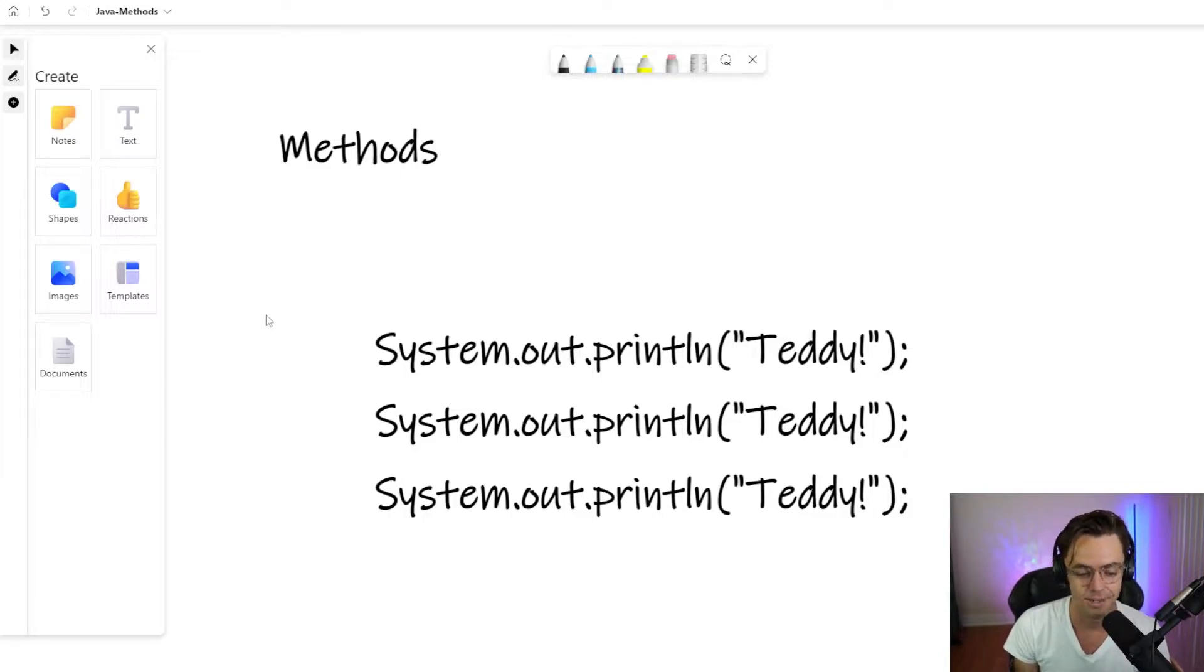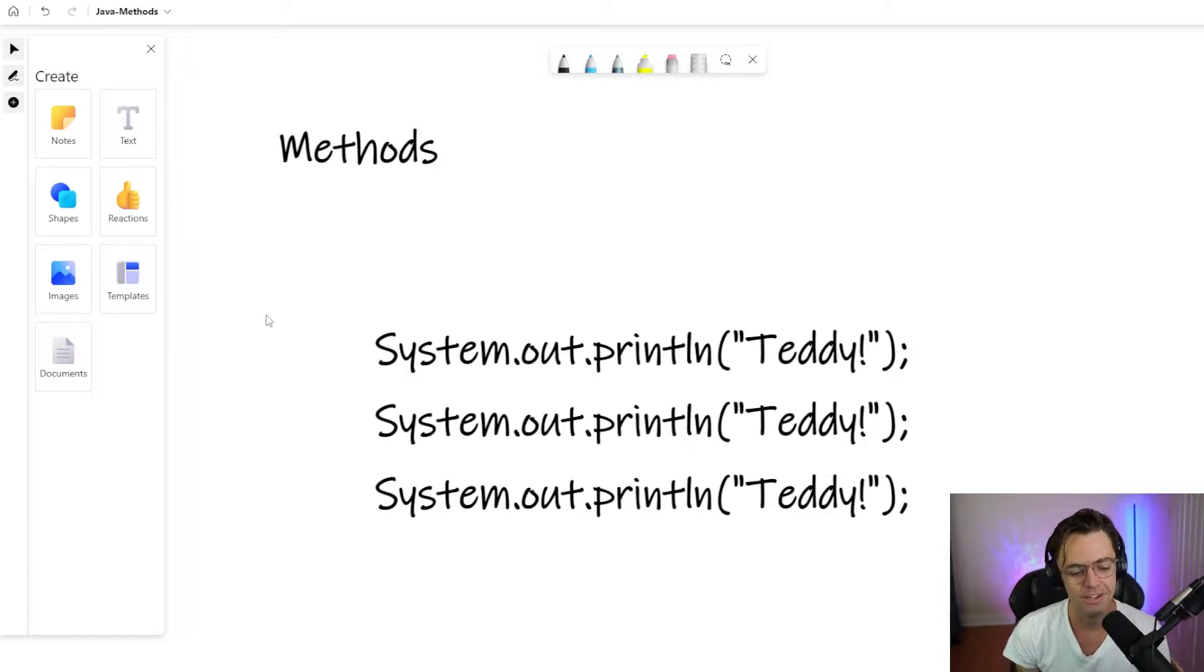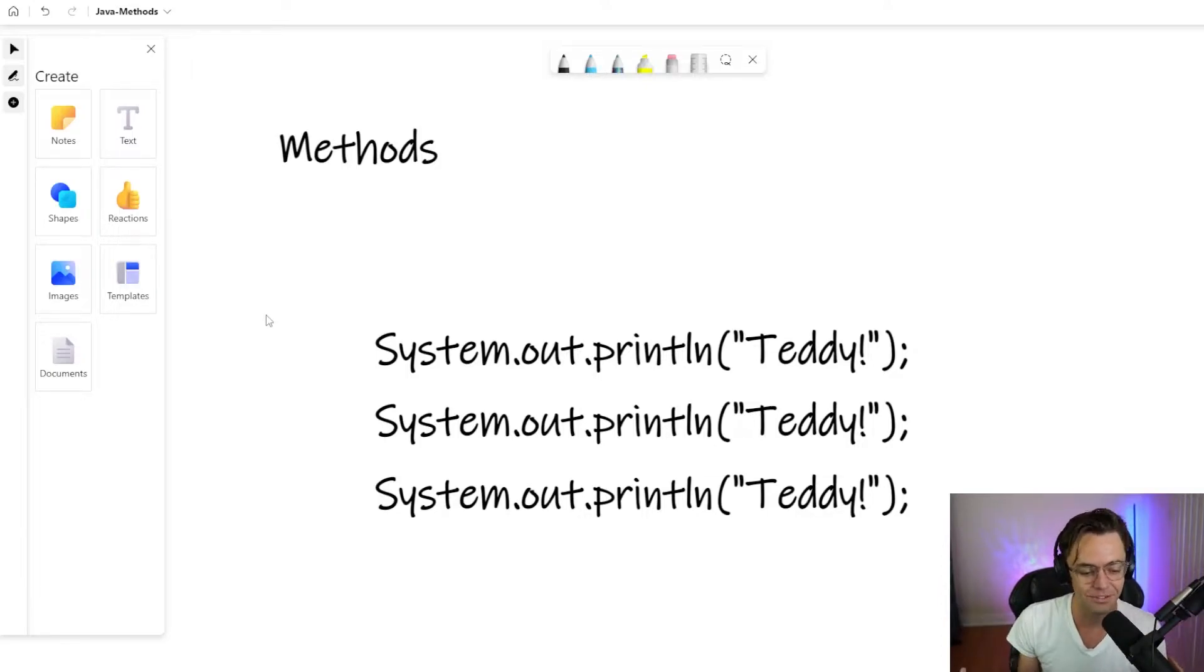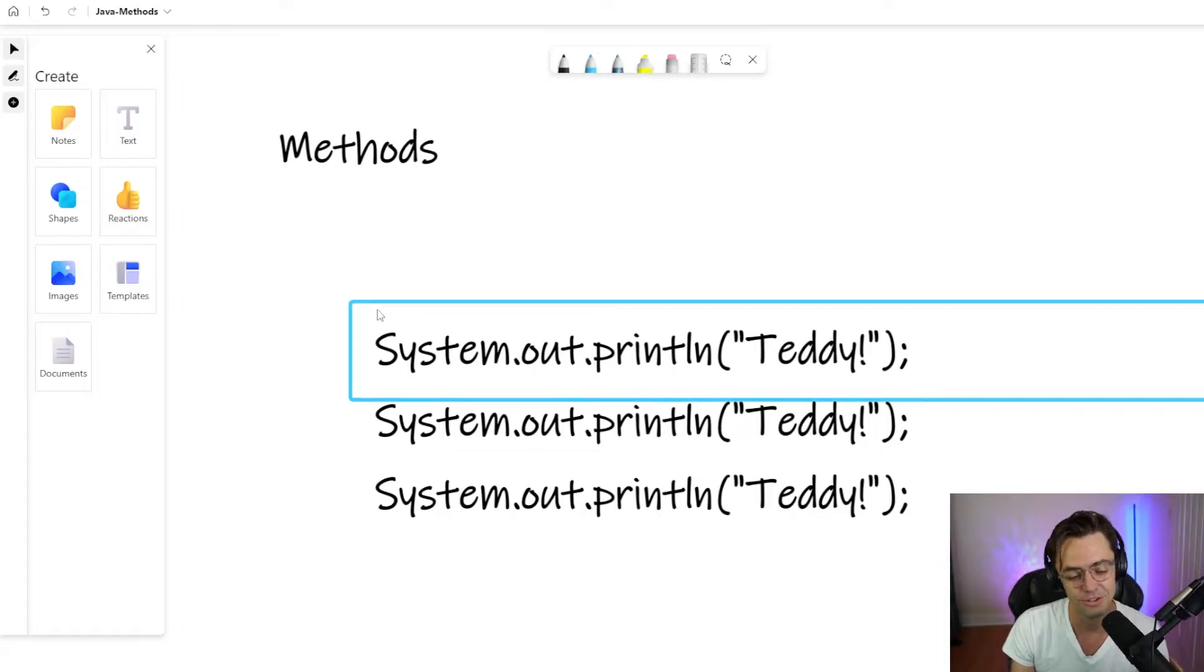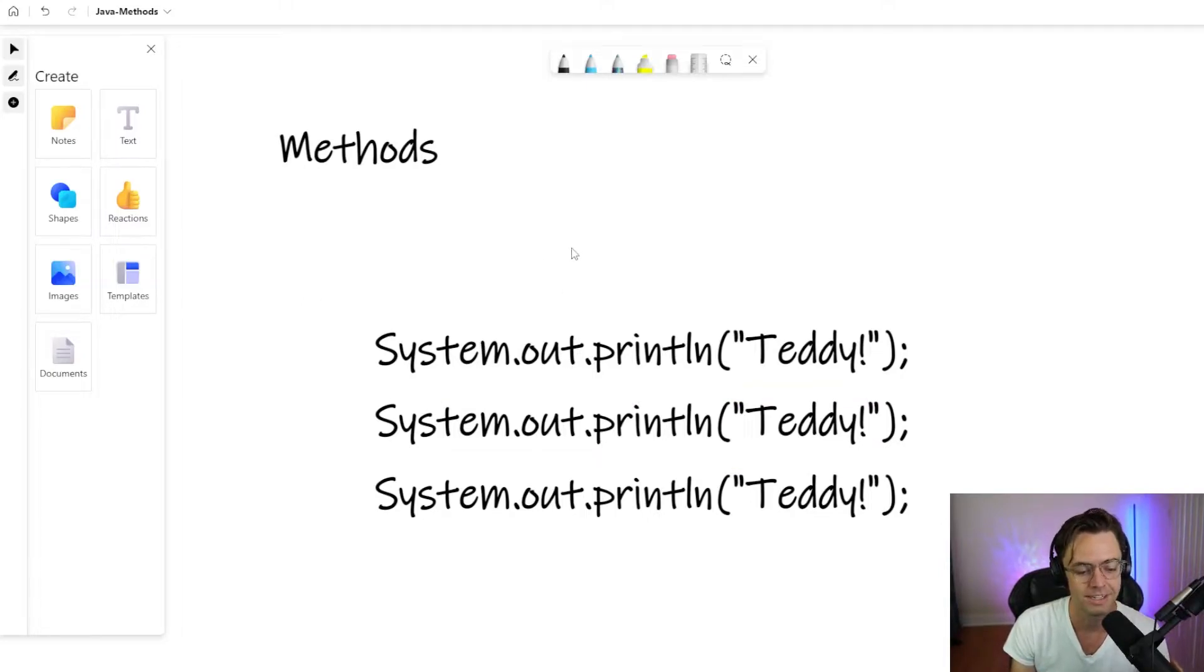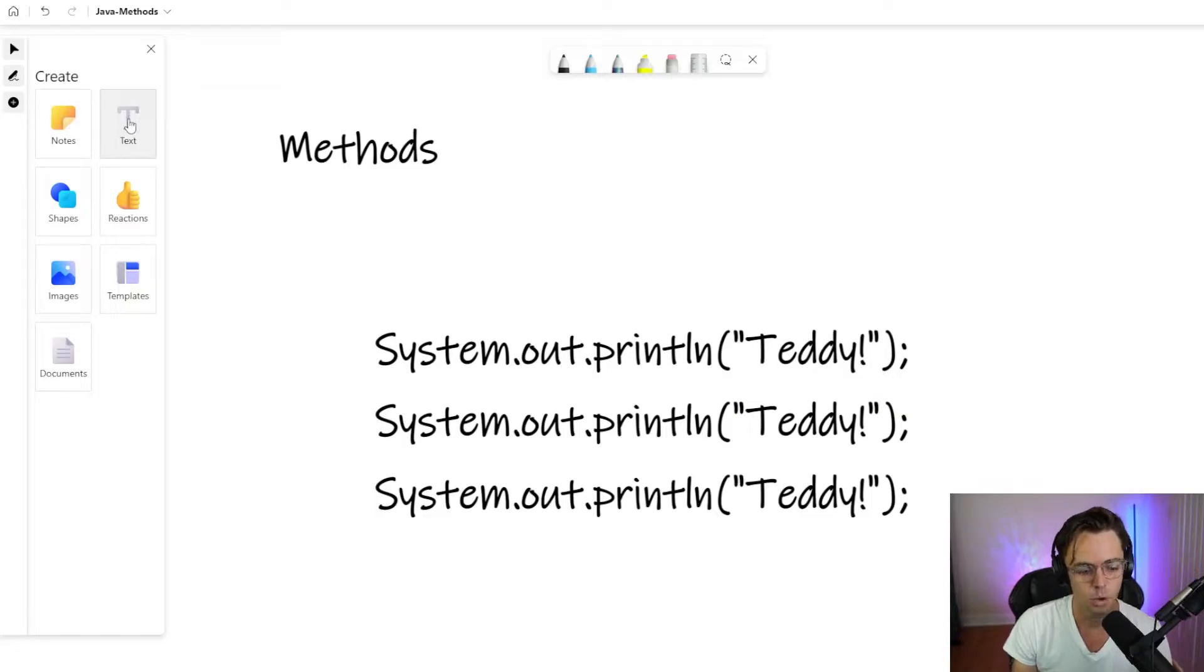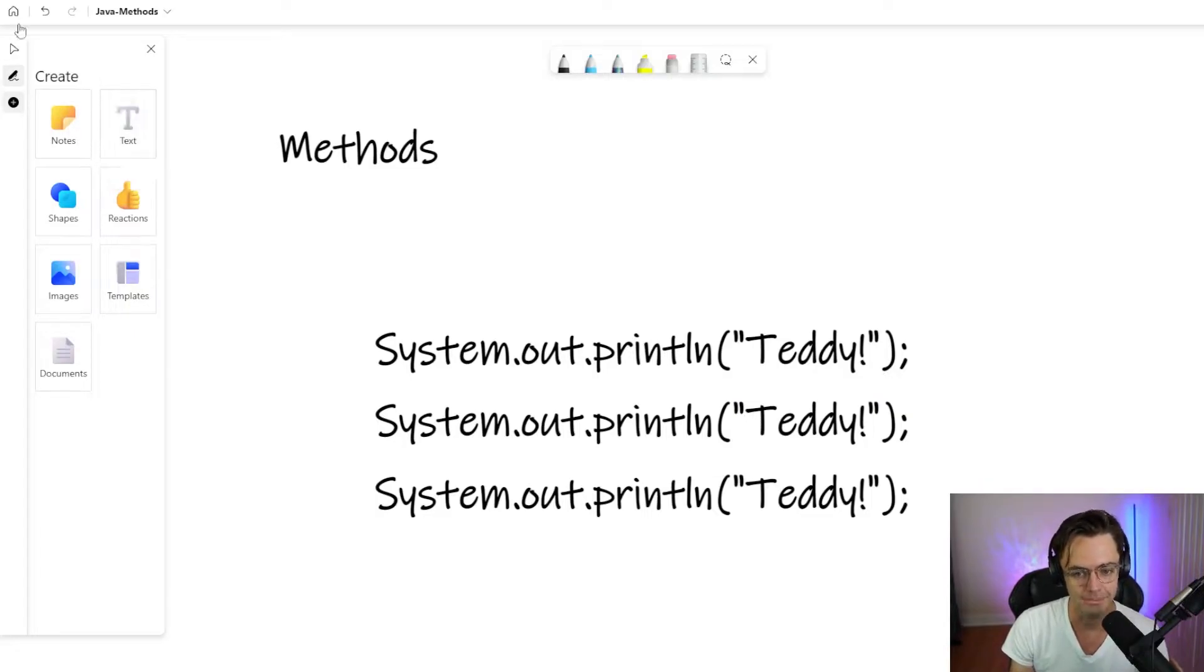And eventually I say to myself, there's got to be an easier way to do this. How can I say my name three times every single day without having to actually type out all this code all the time?